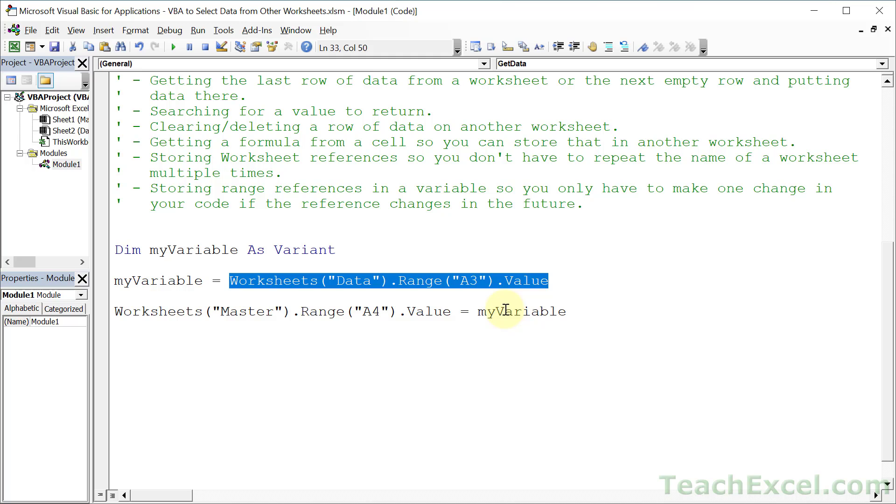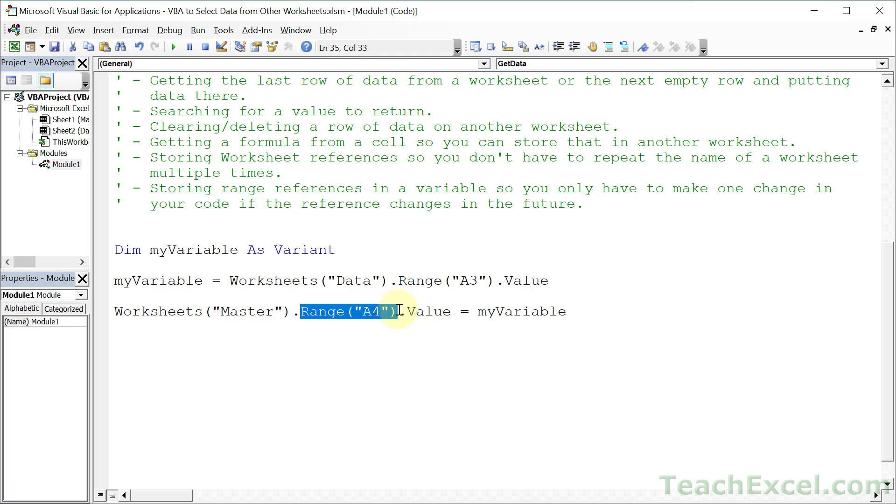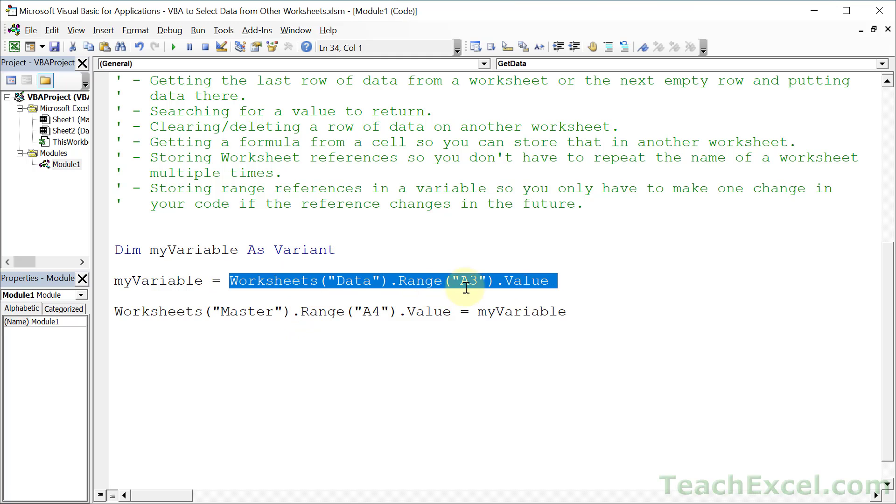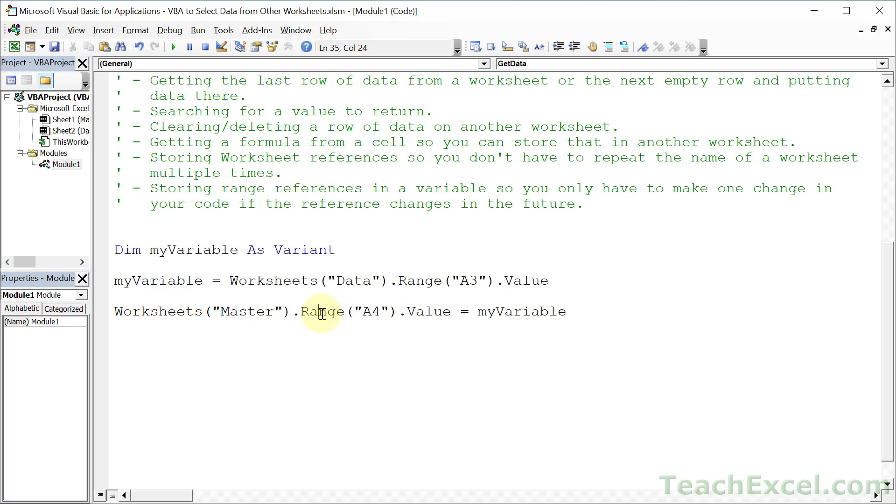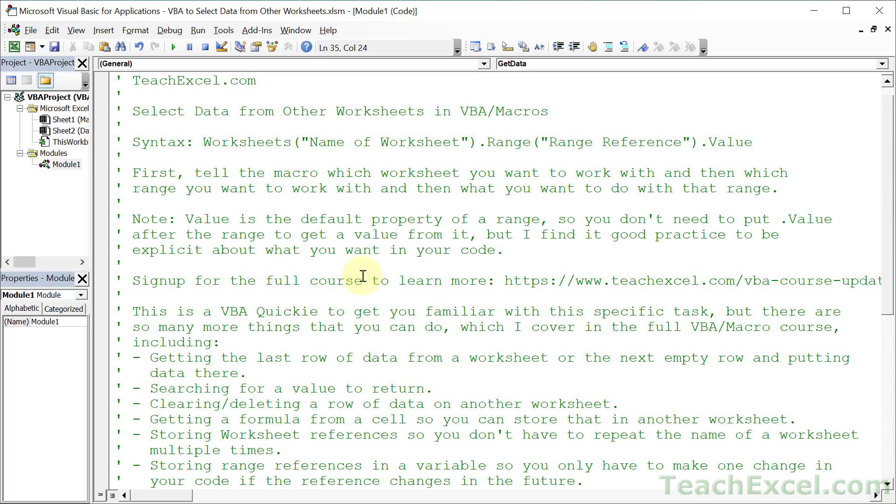This is a very pointed, specific tutorial for getting data from one worksheet onto another. But there are many different things you could do - store range references in variables so you only hard code them once, store workbook references in variables, get values dynamically from the last row or next empty row, and much more. I cover all of this thoroughly in the full course, so if you're interested in learning more about VBA, definitely check it out. I've got a link right here and in the description.